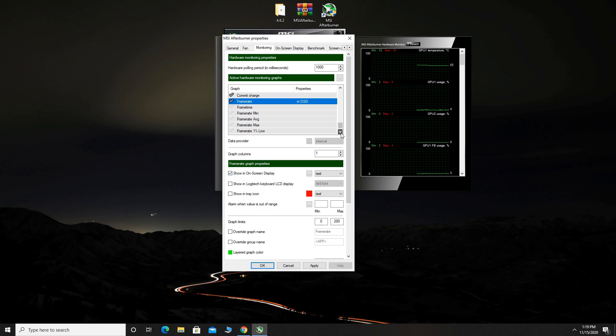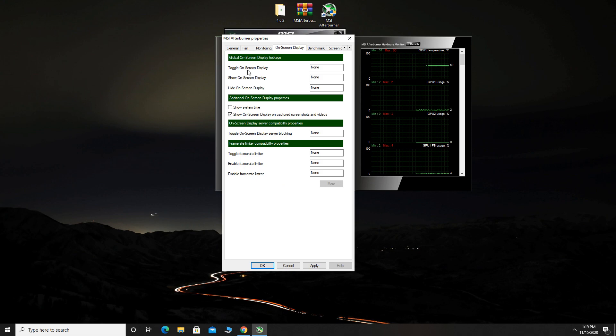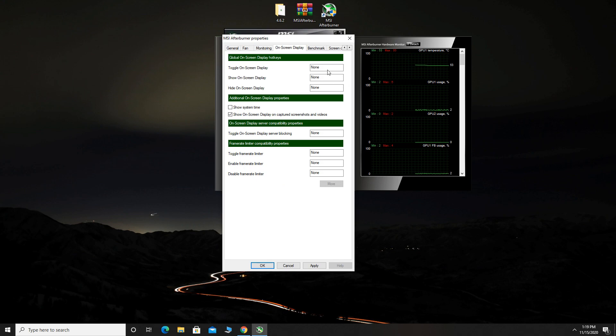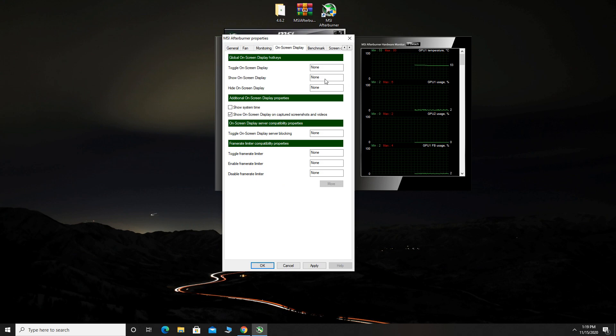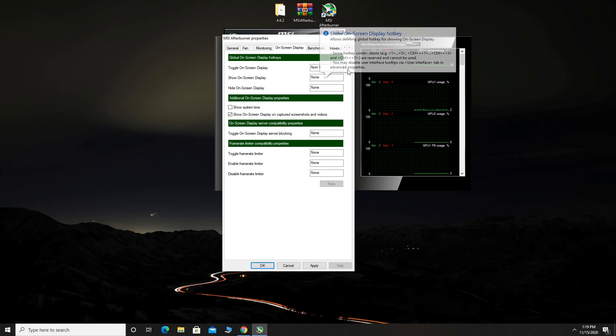If you want, you can select on screen display tab and here you can add a hotkey. For example, I will use number 9 as my hotkey.